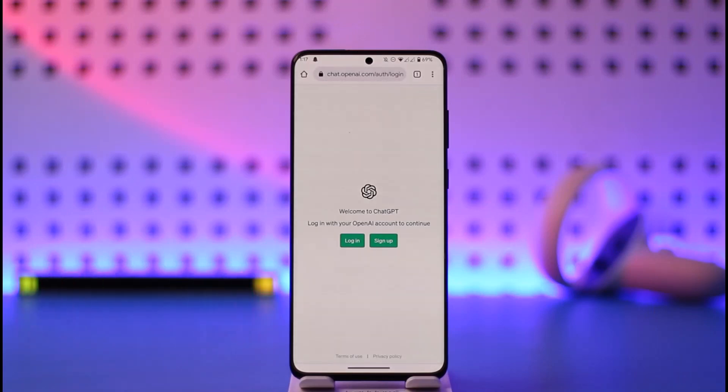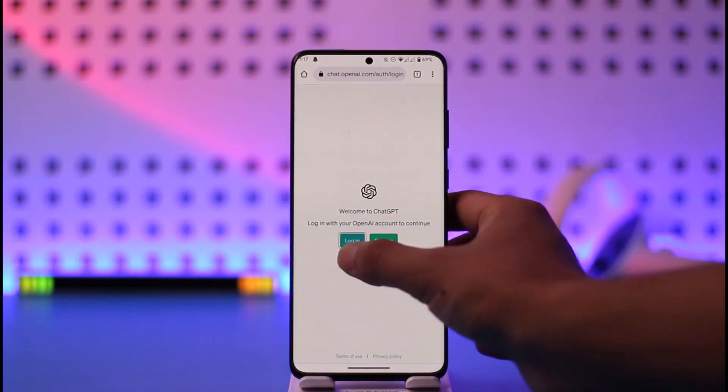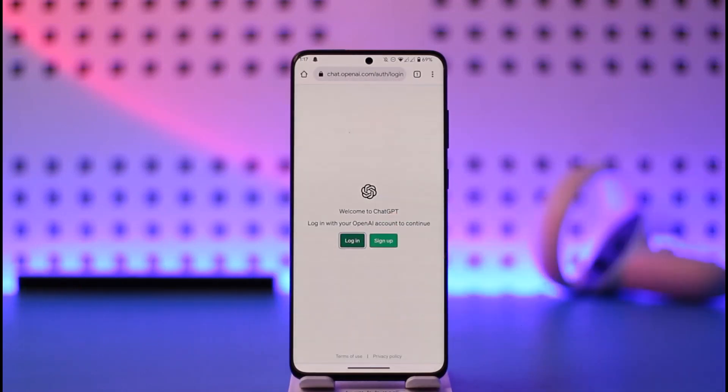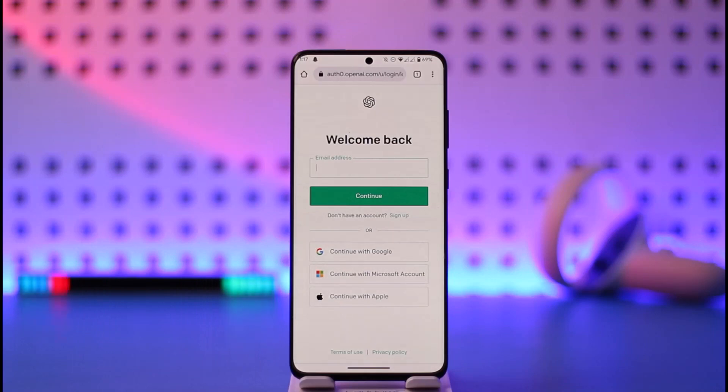But assuming you've already created an account and want to log in, tap the login option you can find here. There are a couple of ways to log in. You can log in with an independent email address by tapping the continue button, or choose to log in with your Apple ID, Microsoft account, or Google account.